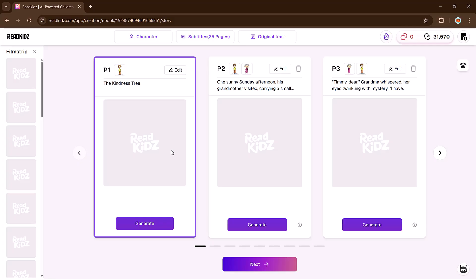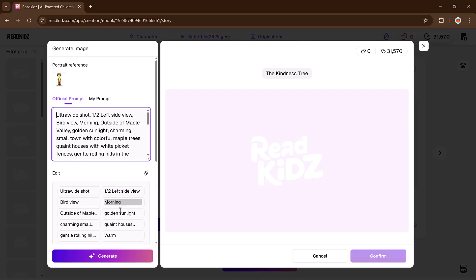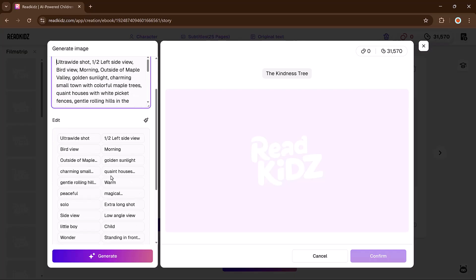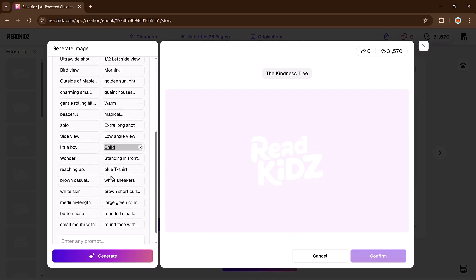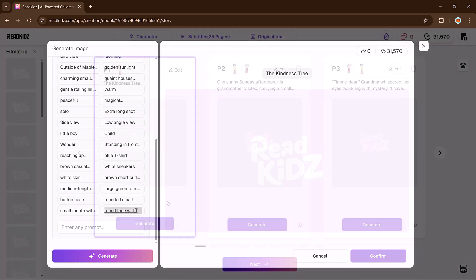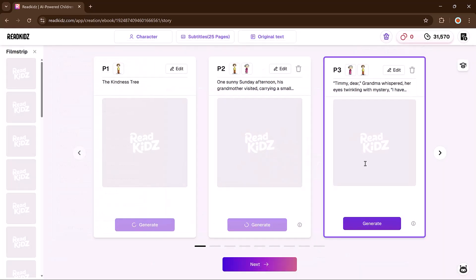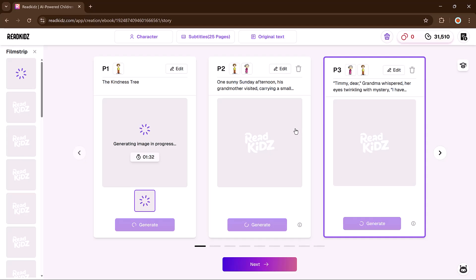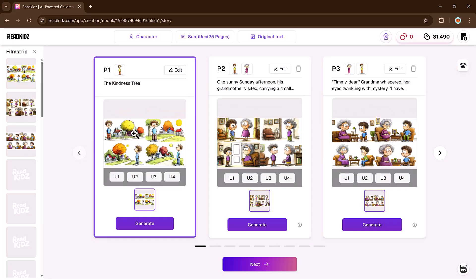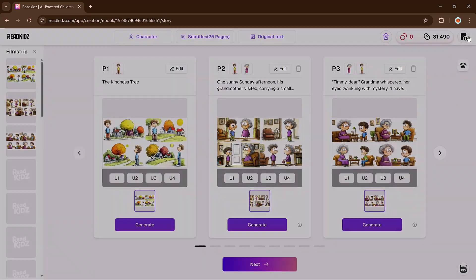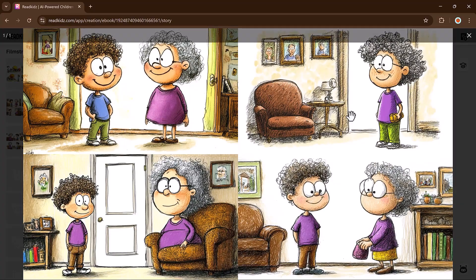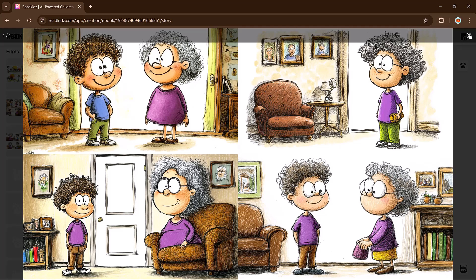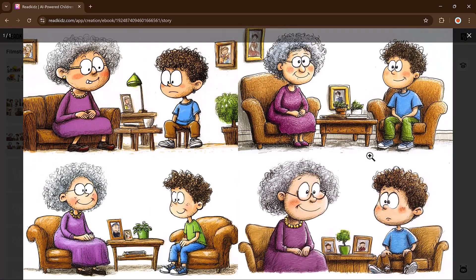Now it's time to create illustrations for each page. The top bar shows which characters appear in the scene. Click edit to refine the prompt if needed, then click the generate button. You can do two at once to save time. Select the ones you like and keep going.